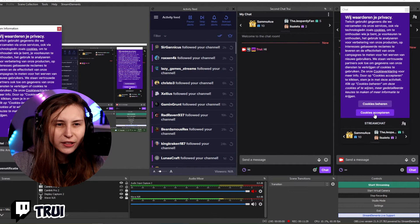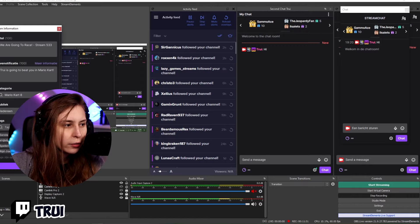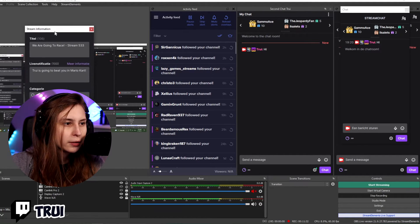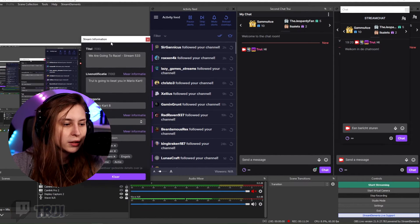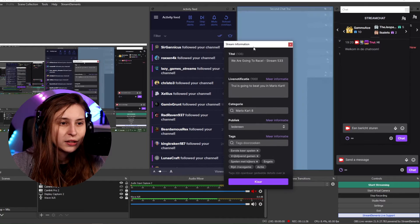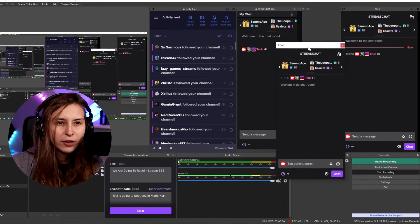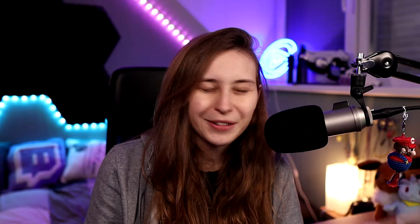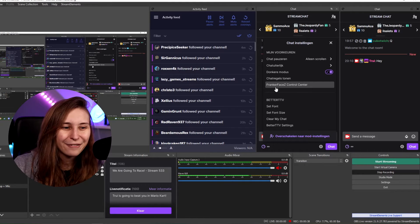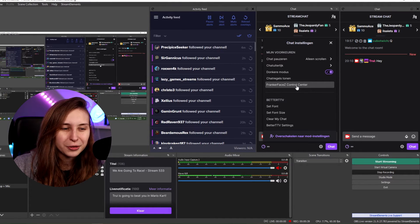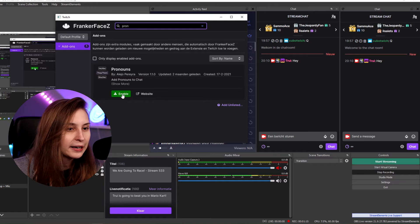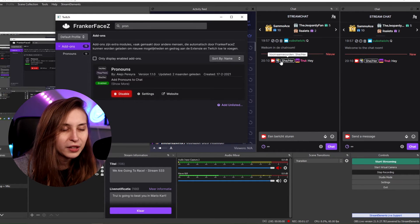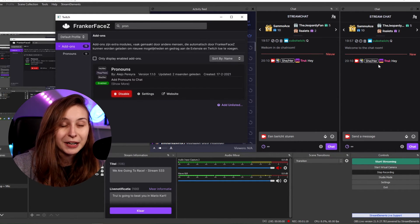Now we see that two things have opened here. This is just the thing where we can change our stream information, which we can use in OBS. We've also gotten a chat here. Go into your chat settings, go to non-mod — sorry, mine is in Dutch, but the things will be in the same position — and then FrankerFaceZ control center. Here we can set the chat preferences. We just type 'pronouns' here again and click on enable. Now you will see that the she/her is in my chat.